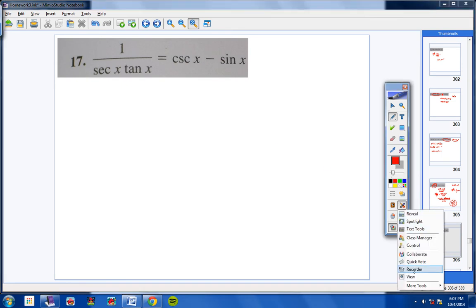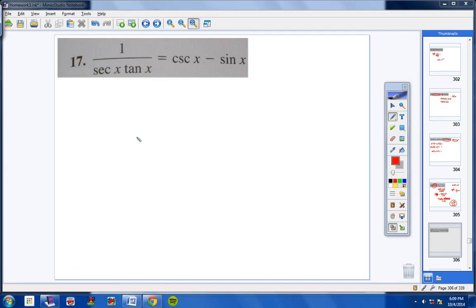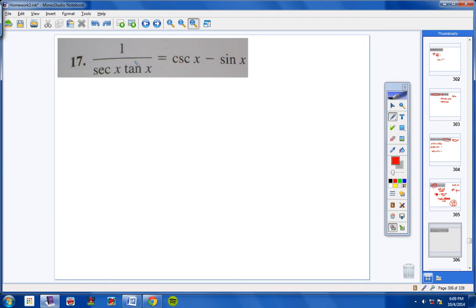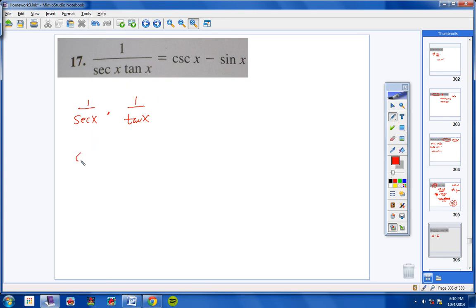Moving on to number 17. In the past we've always taken two terms and put them together. This time I'll show you can also split one term into two. We're doing it differently just so you can see a different style. For 1 over secant·tangent x, I'm going to split it as 1 over secant times 1 over tangent.